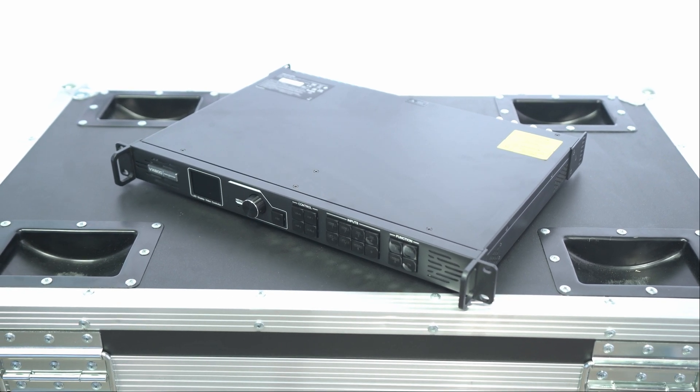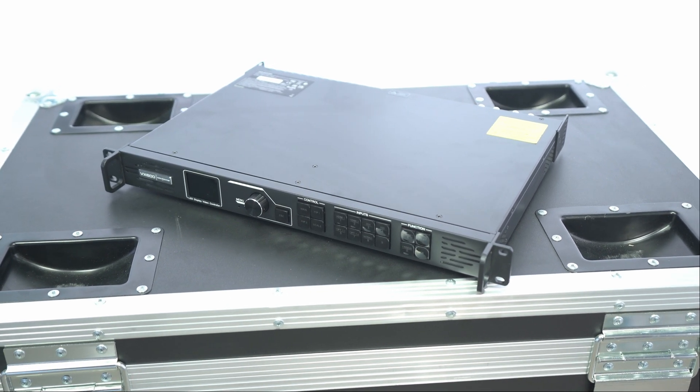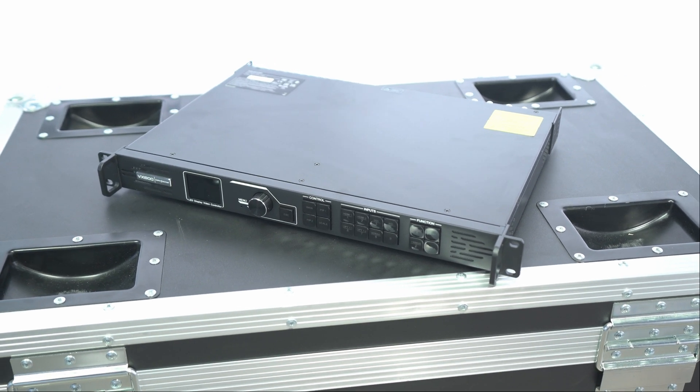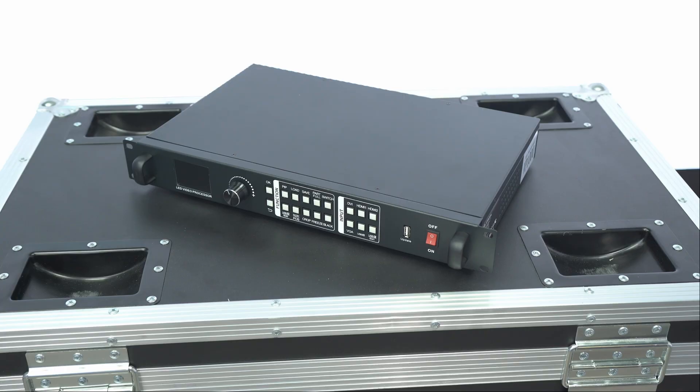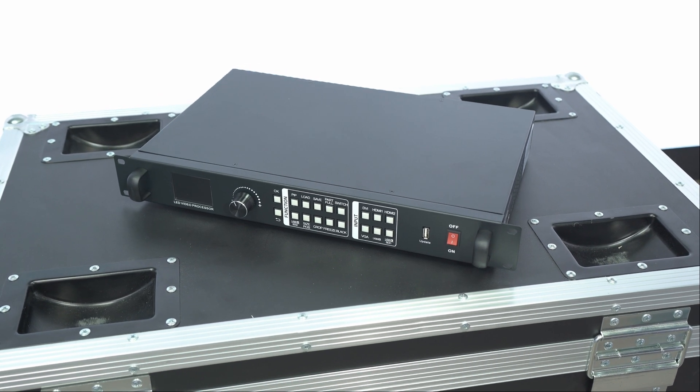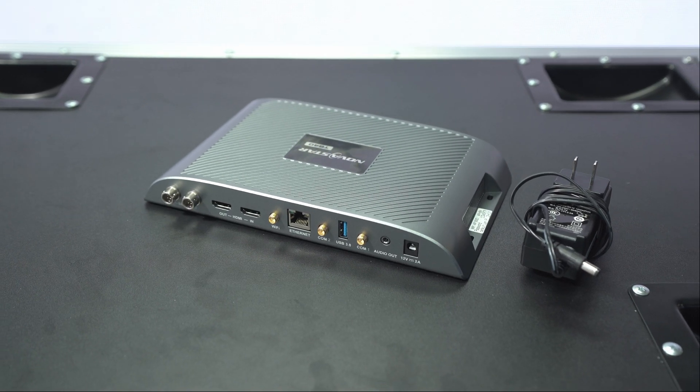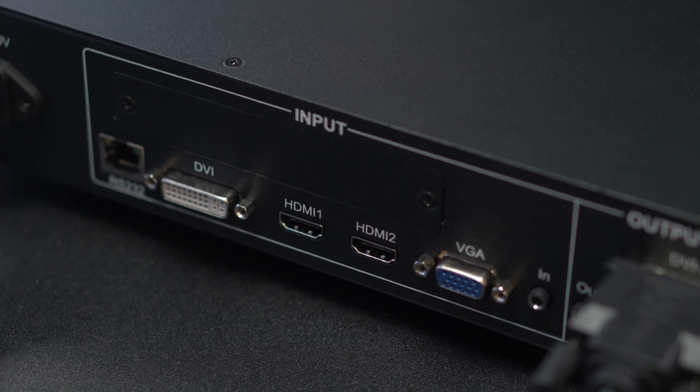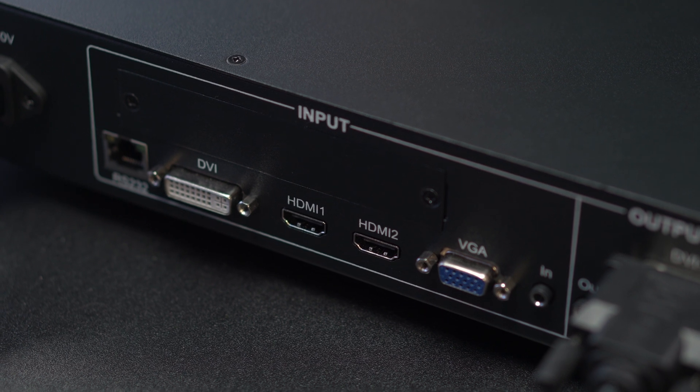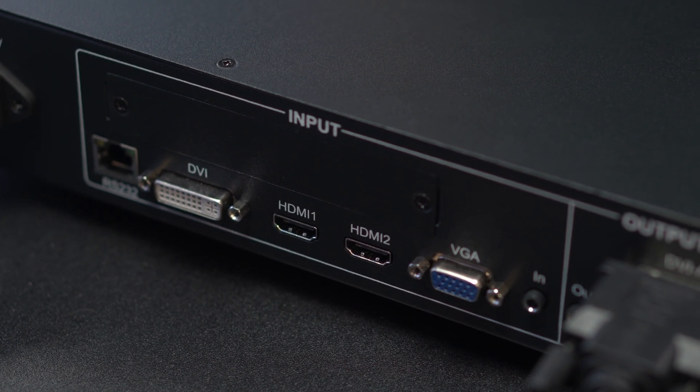Make sure once again that the USB cable between the sending card and your PC is connected. Also make sure that you have a video source connected to any of the processor inputs and that input is selected on the front panel.